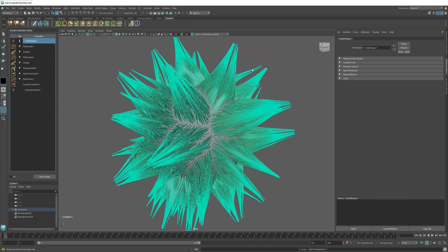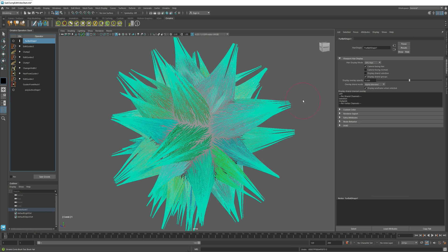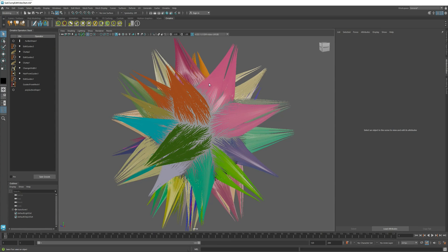This is evident if I go to the fur ball shape and I enable the Strand Group Display setting. If I just deselect, you can see that each clump now has its own strand group displayed separately.